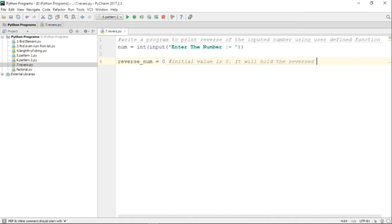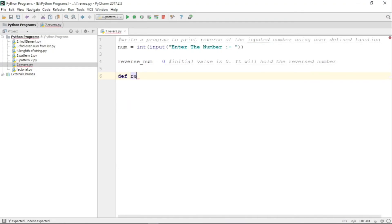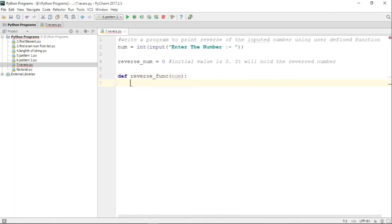After the function is defined and its execution is completed, we will have the reversed number stored there. Now let us write the function. We are defining a function with the name 'reverse_function', and this function takes a number as an argument.